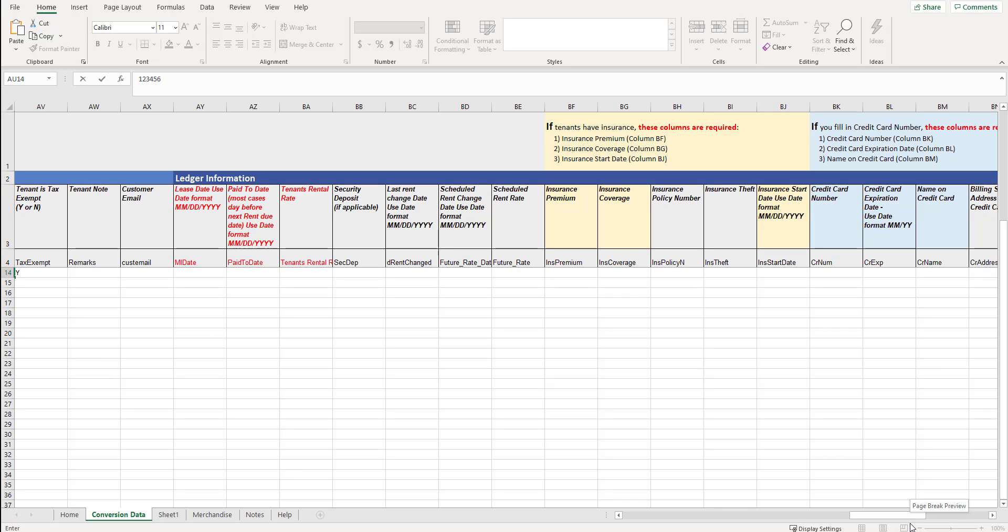We're going to reference different pieces of information, but read everything on this sheet to make sure that it's in the proper format. I want to reiterate this again. Everything that's in red for the given section, either units, tenants or ledger, needs to be filled in. If you're not doing ledger, if you're not doing tenants, don't fill in those sections. But if you're filling in any one of the three sections, each of the columns in red need to be filled in and they need to be in the specific format.